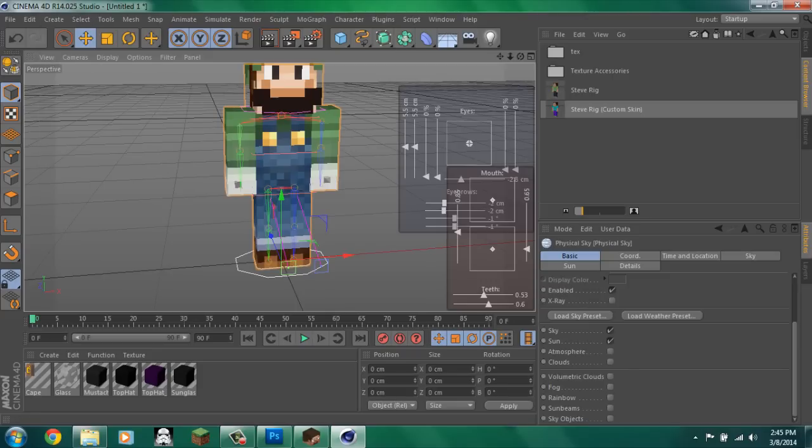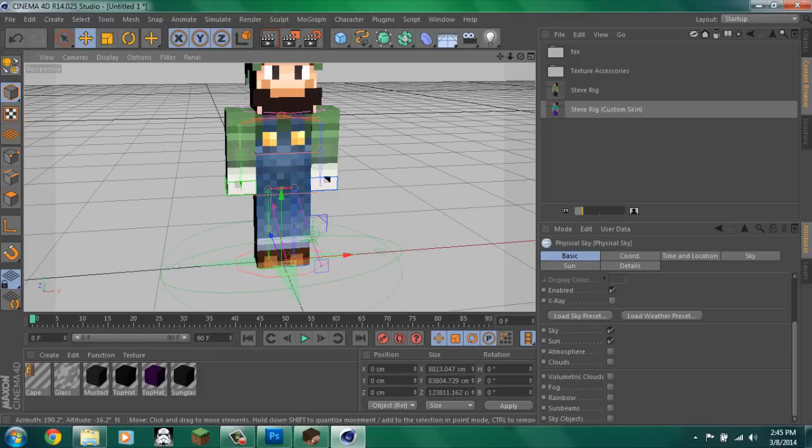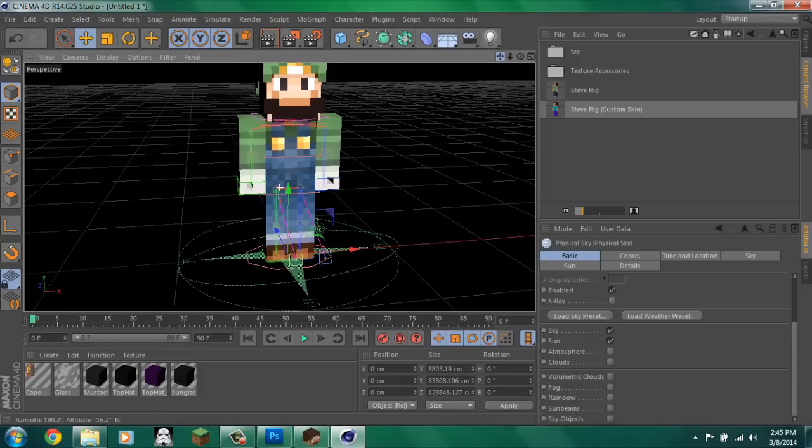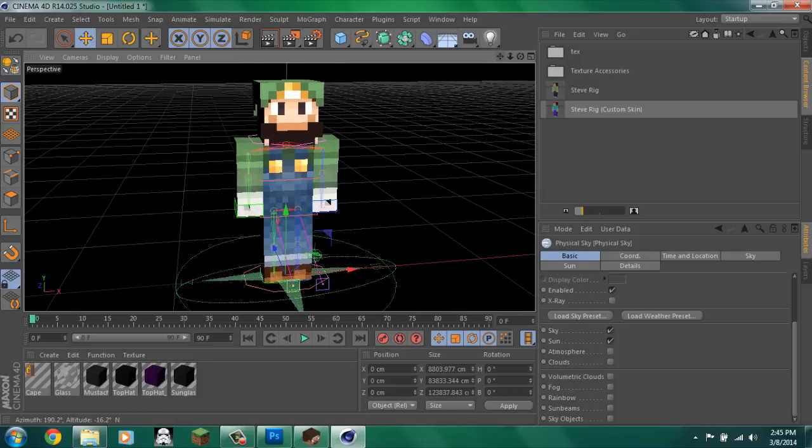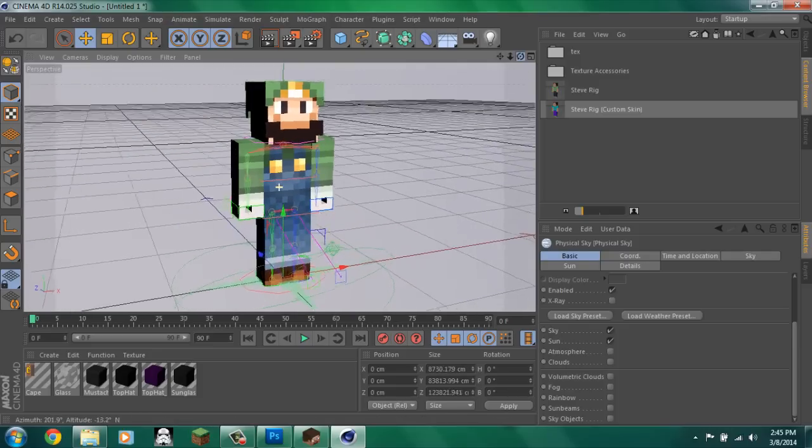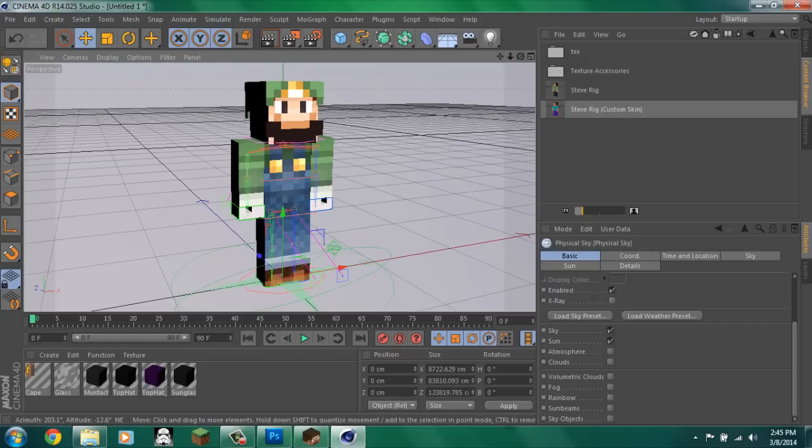Close that and then go over up here to create a physical sky. If you don't do this, then the global illumination will not work. So, yeah. You got your little character here.